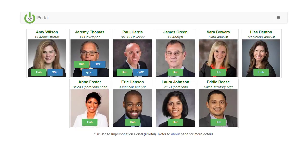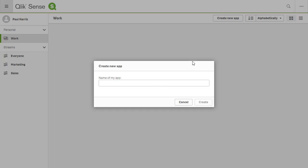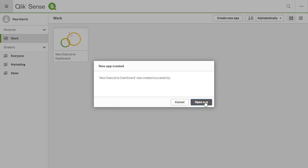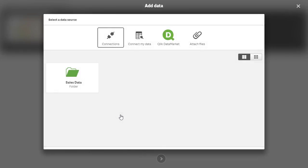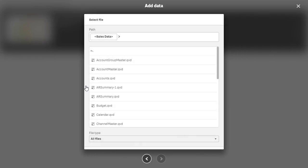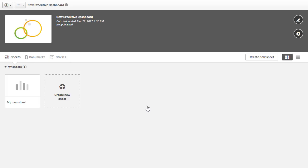Continuing to build on the capabilities of the personas we've been talking about, I'm going to impersonate Paul Harris. Paul is a developer who needs to create a new executive dashboard application. Paul creates the new executive dashboard app and clicks the load data button. Clicking on the connections button at the top of the screen, Paul sees he has access to the sales data folder. Paul adds the QVD files to his data model and reloads the application. Paul's next step is to add some governed metrics from his central metrics repository to the app so designers may begin to create sheets and visualizations.